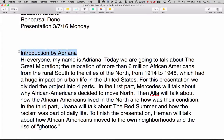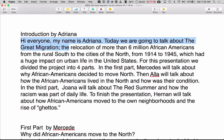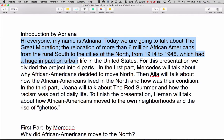The introduction is going to be by Adriana. Hello everyone, my name is Adriana. Today we're going to talk about the Great Migration — the relocation of more than 6 million African Americans from the rural south to the cities of the north from 1914 to 1945, which had a huge impact on urban life in the United States.